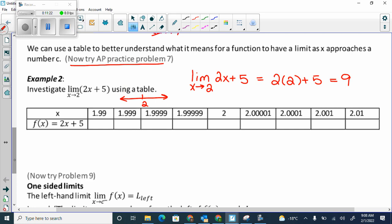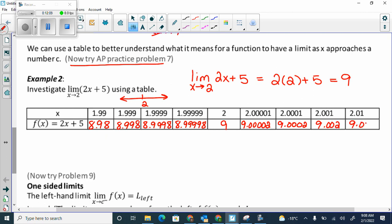When I plugged 1.99 in for x into that equation, I got 8.98. When I plugged 1.999 in, I got 8.998. When I plugged 1.9999 in, I got 8.9998. Then 8.999998. When I plugged 2 in, I get 9 — I can only plug in 2 because it's continuous. From the right side: 2.00001 gives 9.00002, then 9.002, then 9.02. As I'm getting closer and closer to 2, I'm really getting closer and closer to 9.